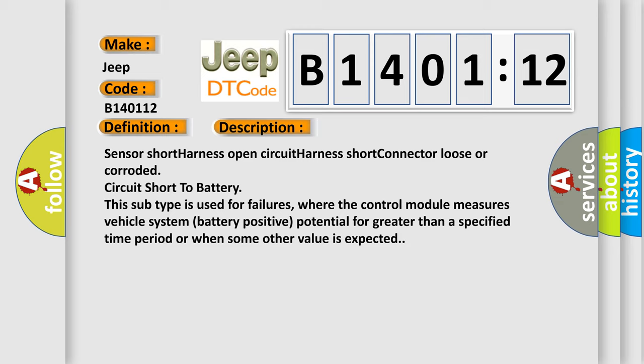Sensor short harness open circuit, harness short, connector loose or corroded, circuit short to battery. This subtype is used for failures where the control module measures vehicle system battery positive potential for greater than a specified time period or when some other value is expected.